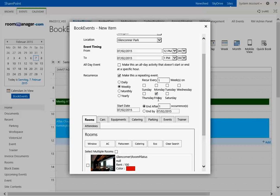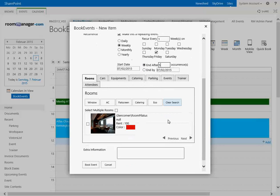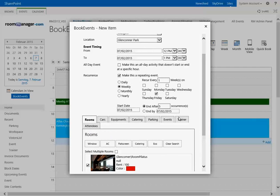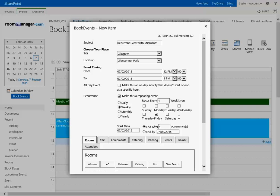Let's say this is an event which should take each Friday and it should end after five days, or you say it by this drop-down and by date. Then you book this recurrent event for Glen Corner Park in Glasgow which takes place weekly each Monday and it ends after five days.